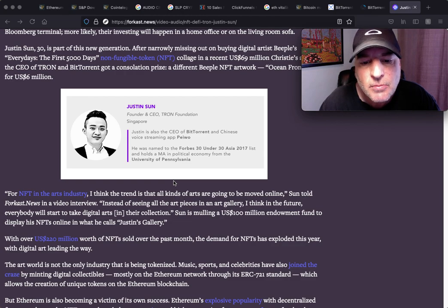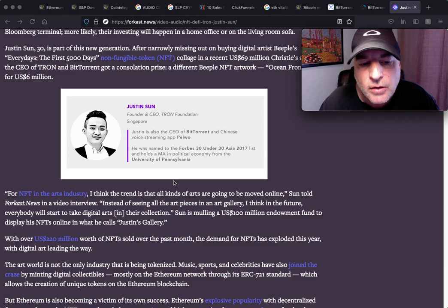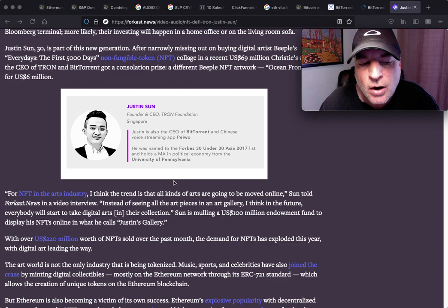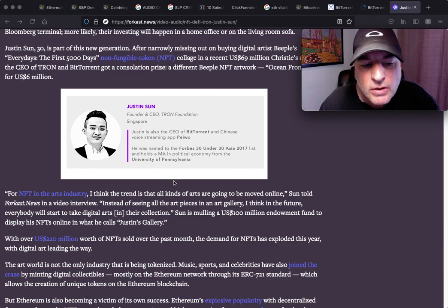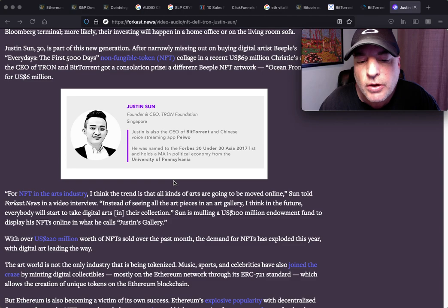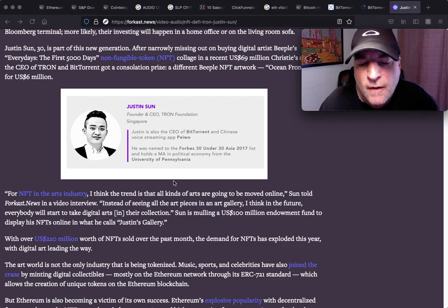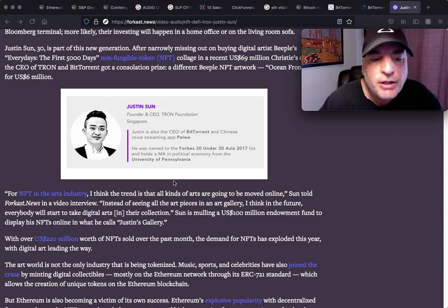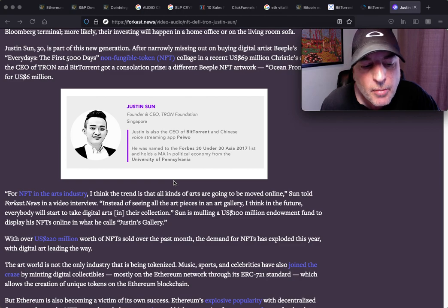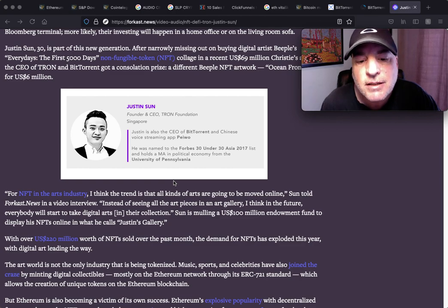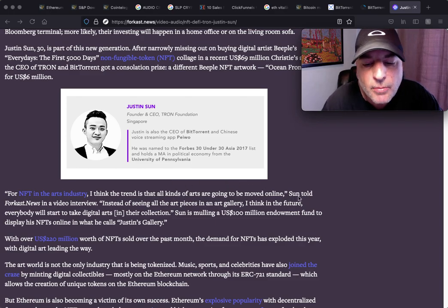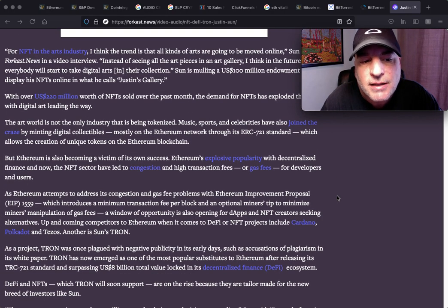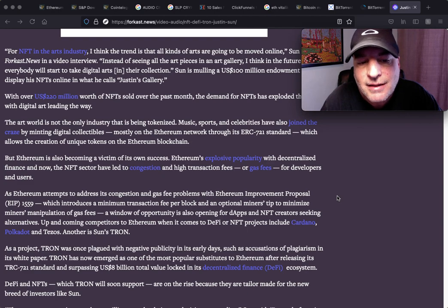Sun is mulling a $100 million endowment fund to display his NFTs online in what he calls Justin's Gallery. With over $220 million worth of NFTs sold over the past month, the demand for NFTs has exploded this year with digital art leading the way. The art world is not the only industry that is being tokenized. Music, sports, and celebrities have also joined the craze by minting digital collectibles, mostly on the Ethereum network through its ERC-721 standard, which allows the creation of unique tokens on the Ethereum blockchain.